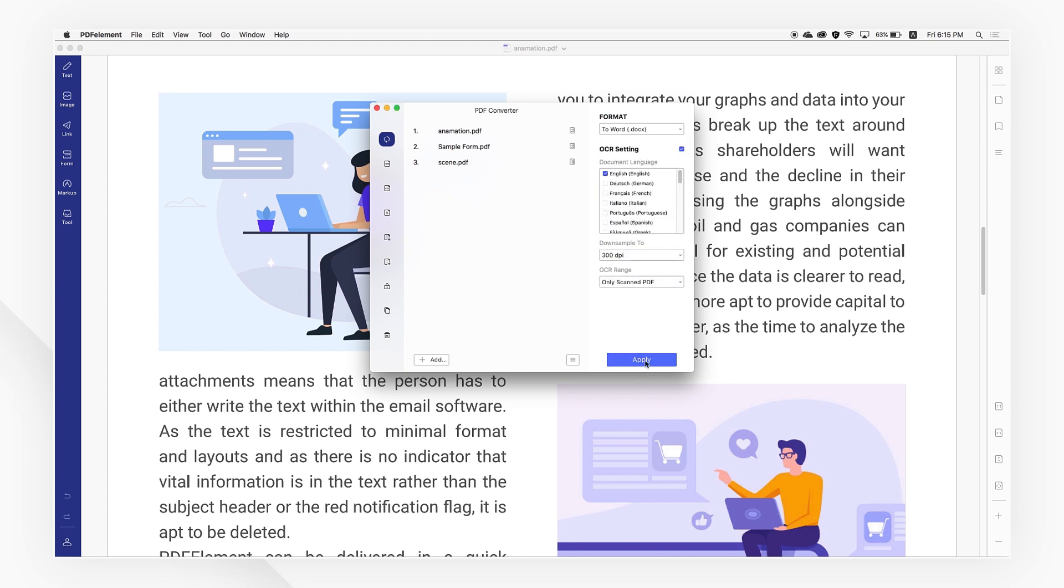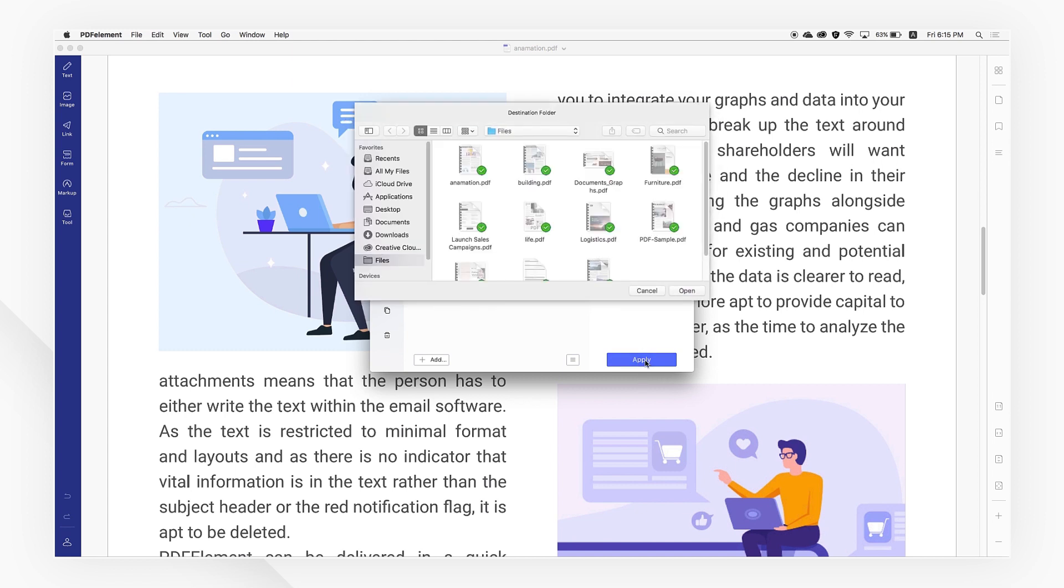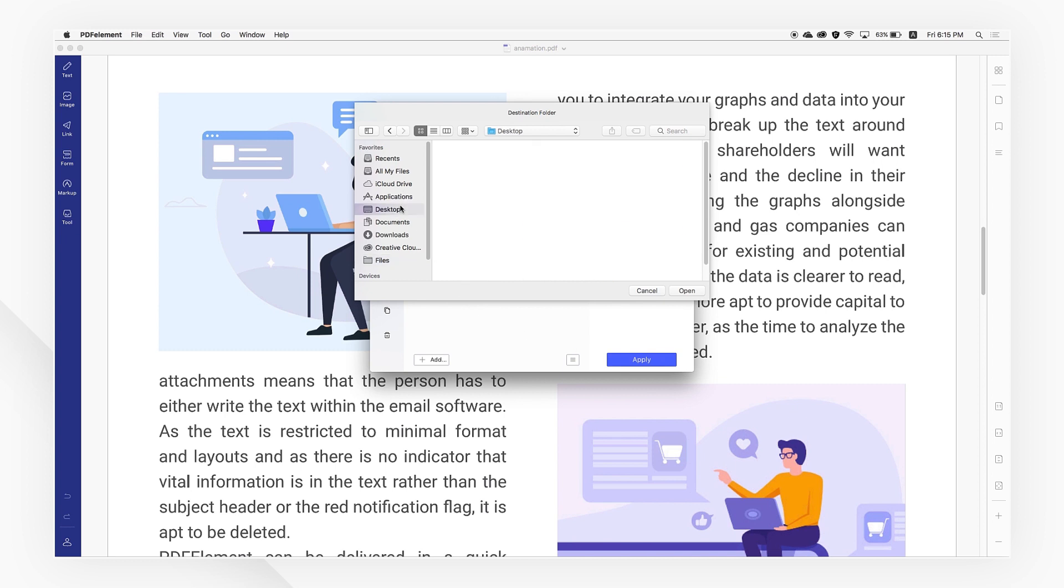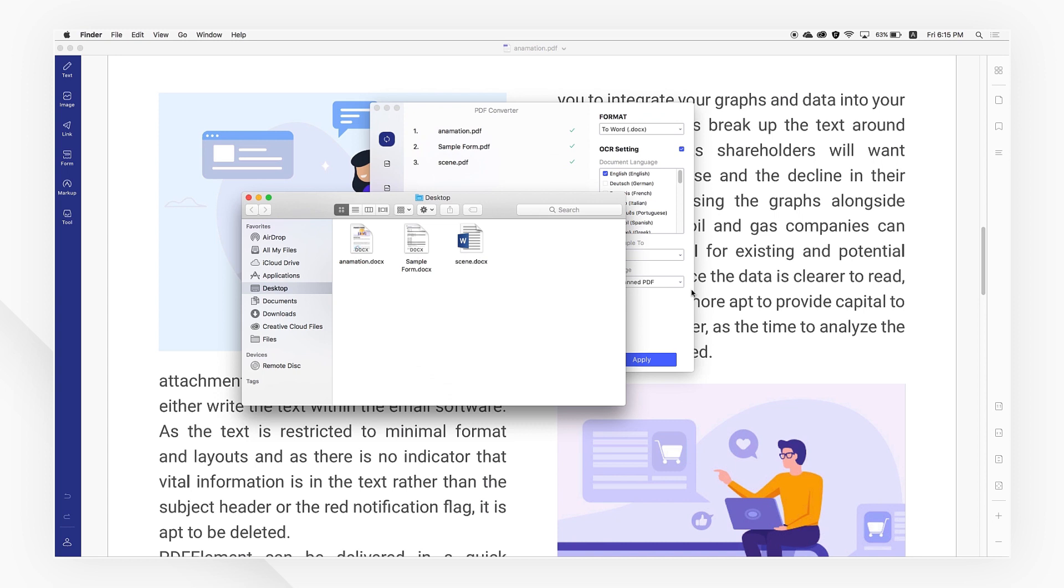Finally, click Apply and choose a location to save your converted file. The pop-up window will be opened automatically once your conversion process is complete.